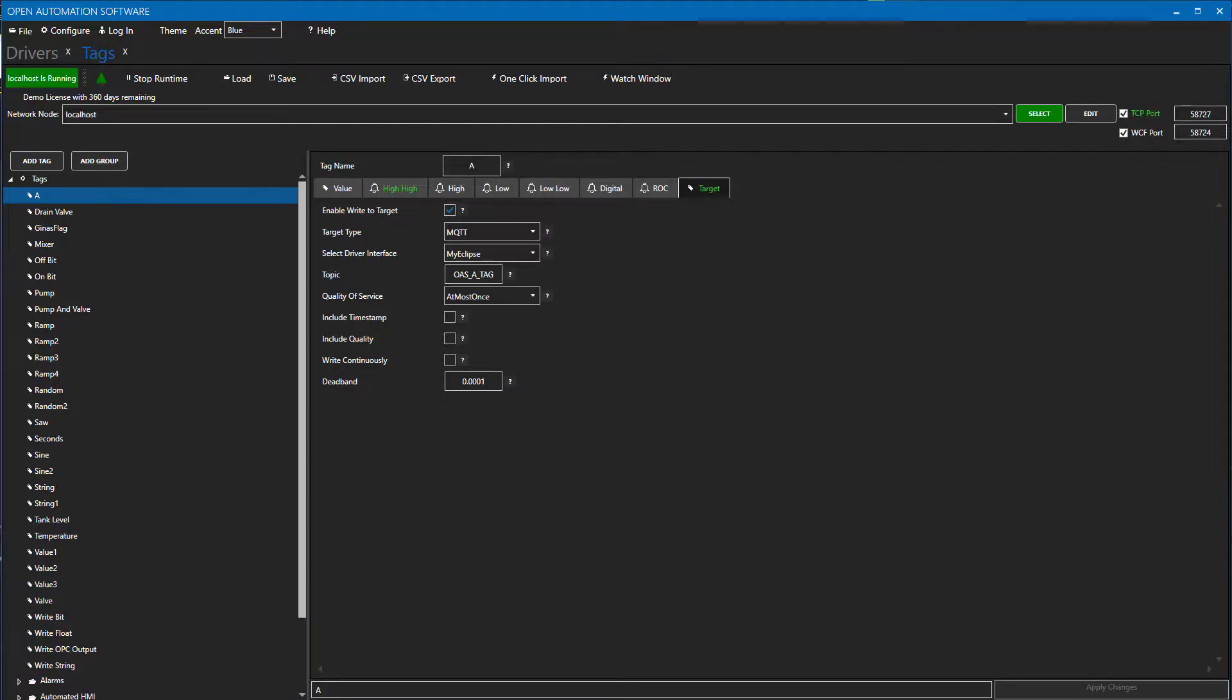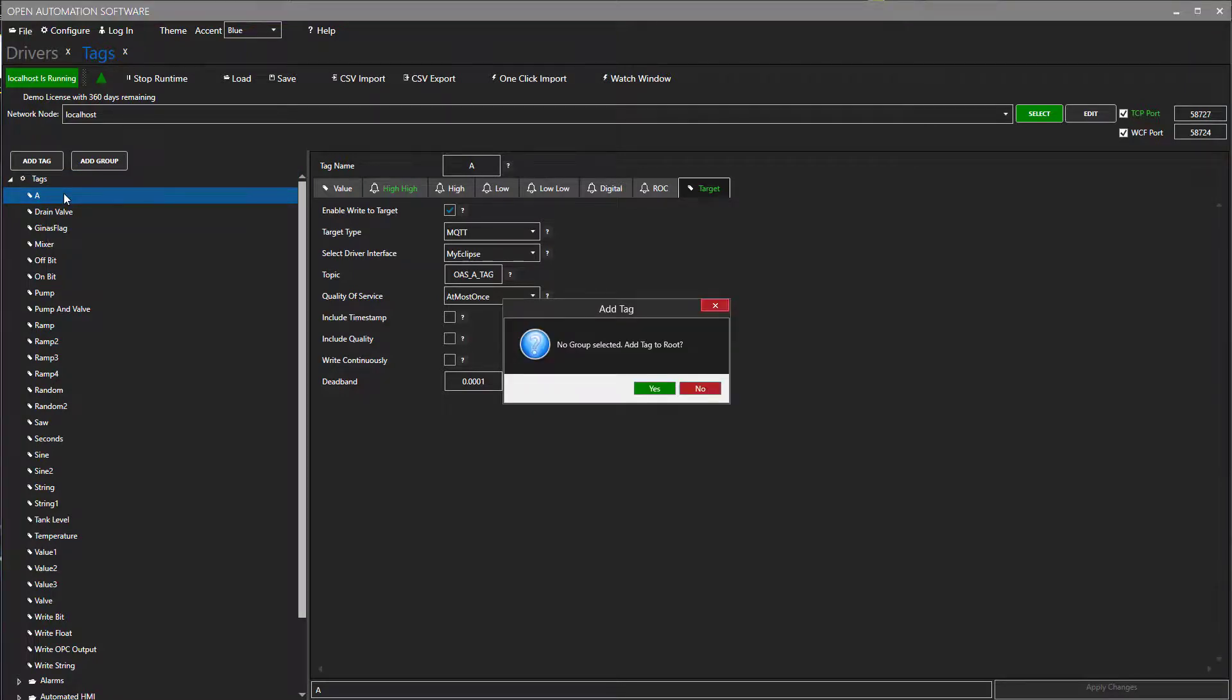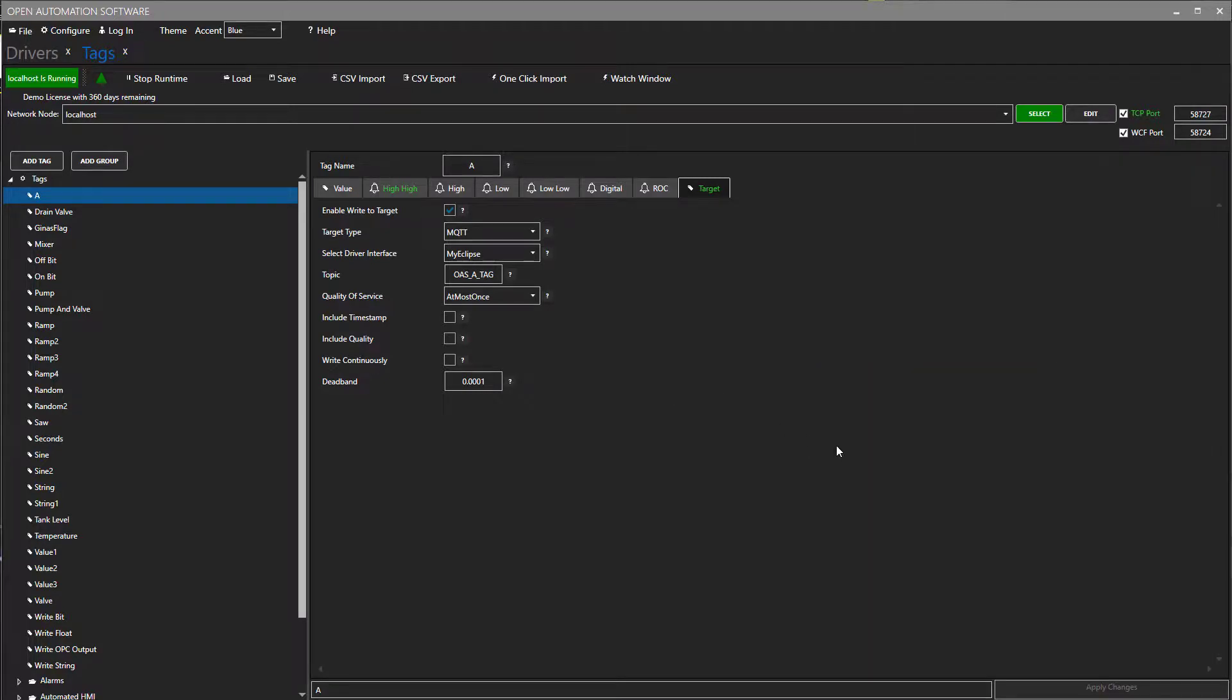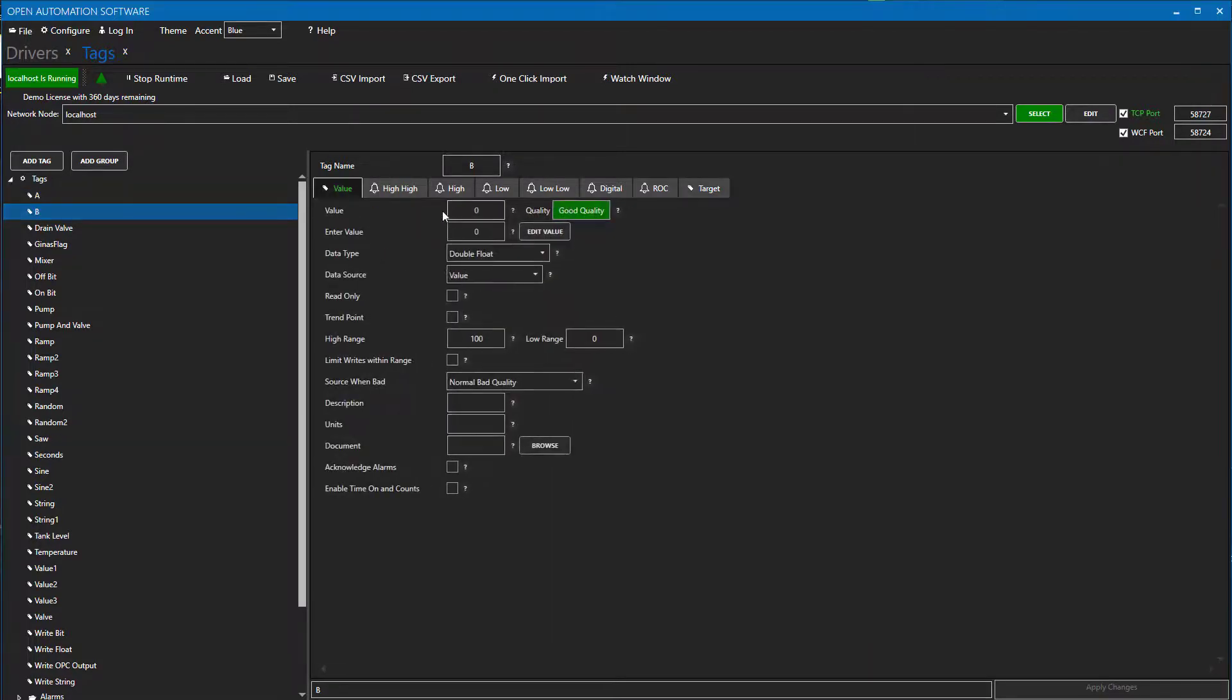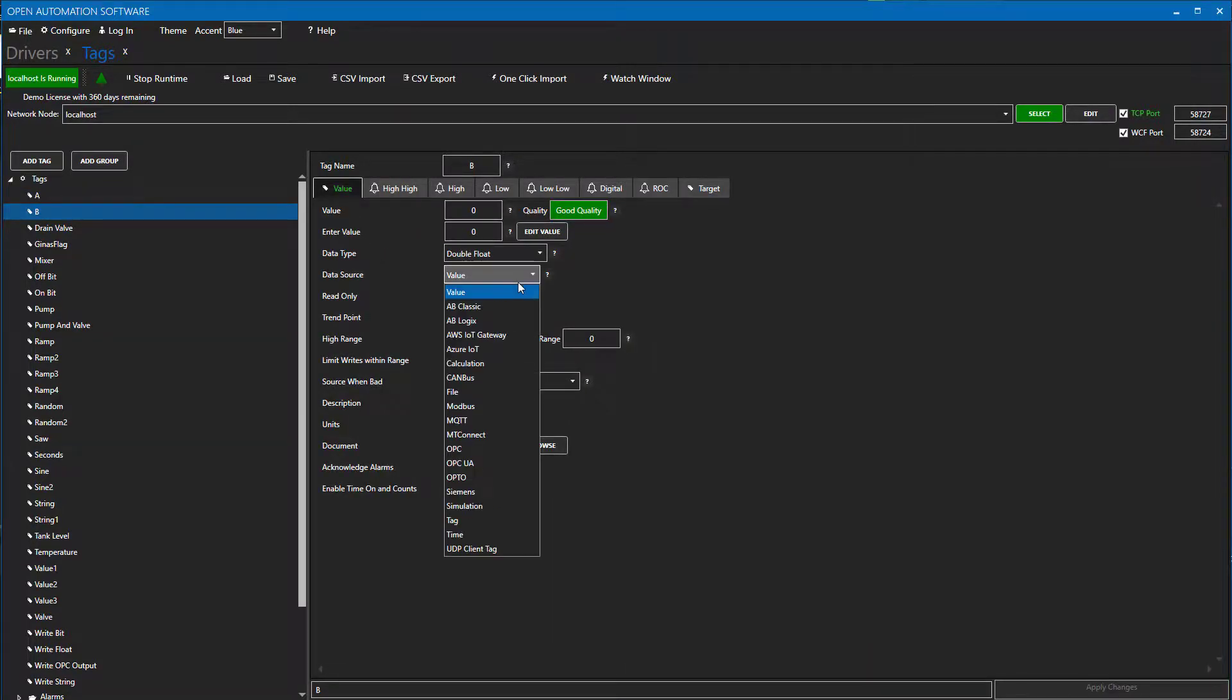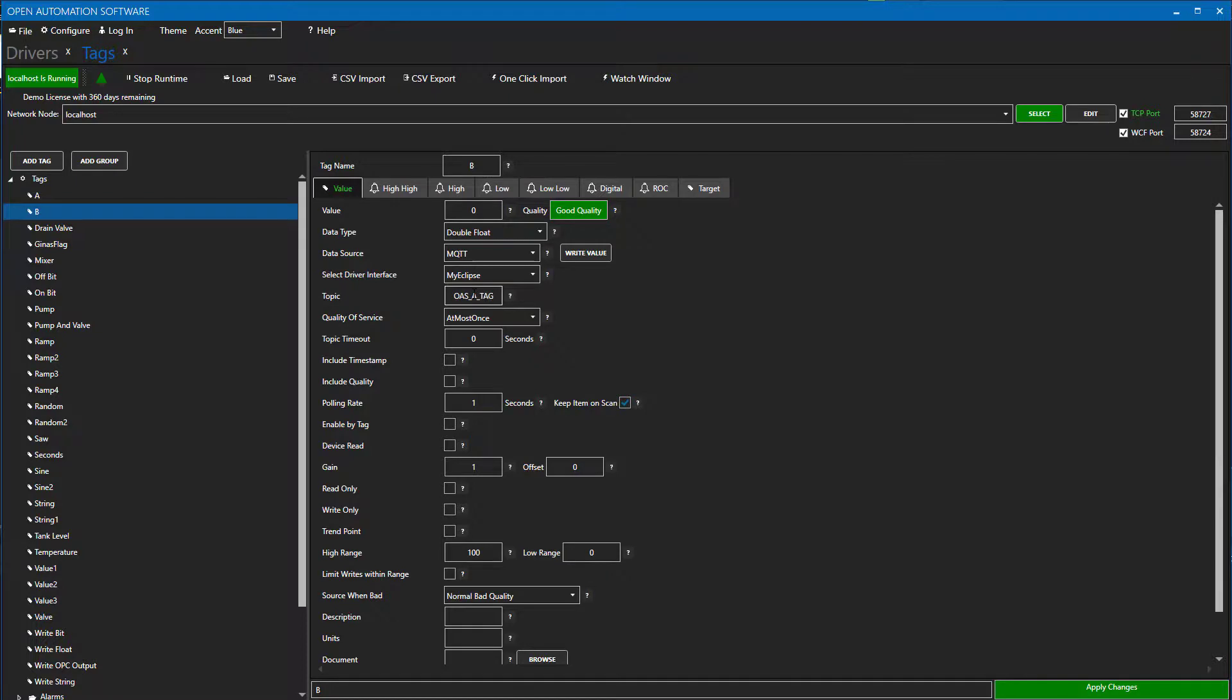Now, let's set up a tag to subscribe to the Eclipse broker using the OAS MQTT client. I will create a new tag and call it B. I will set its data type to double float and its data source to MQTT. The driver interface will be the new driver we just created for the Eclipse broker. For topic, I will enter OAS underscore A underscore tag what the A tag is publishing as.